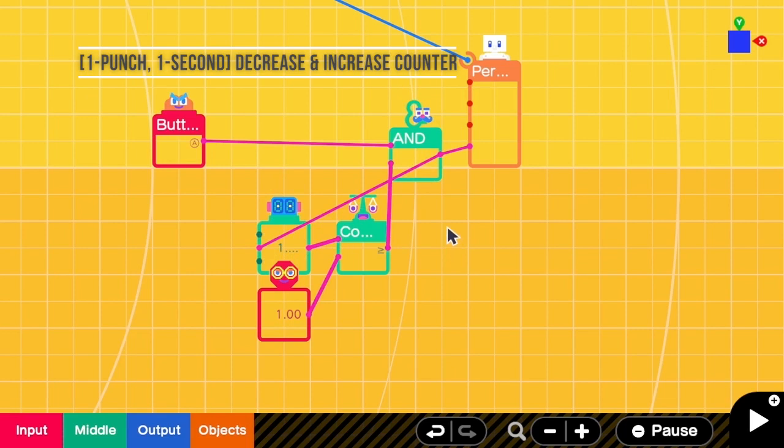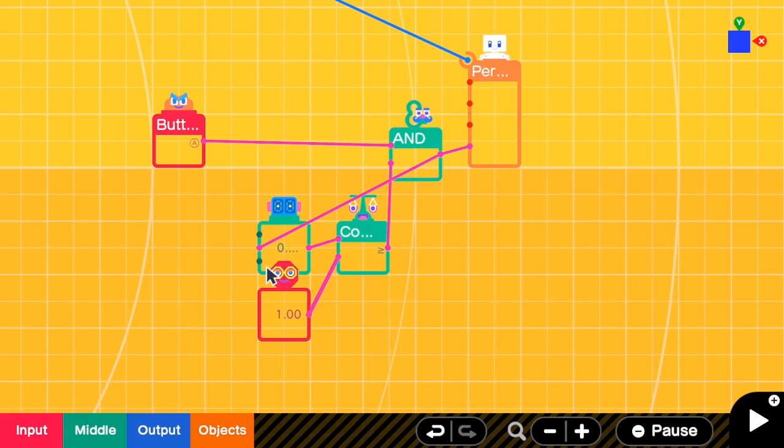And now when I press A, the counter value will become 0. And then after that, I can no longer punch. So we have to increase the counter back to 1 in 1 second, right?